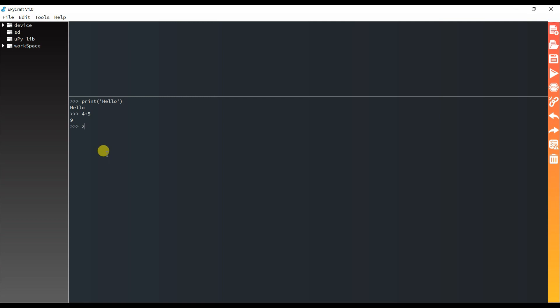2 equal to 2. True. It is true. Good. I think board is working.